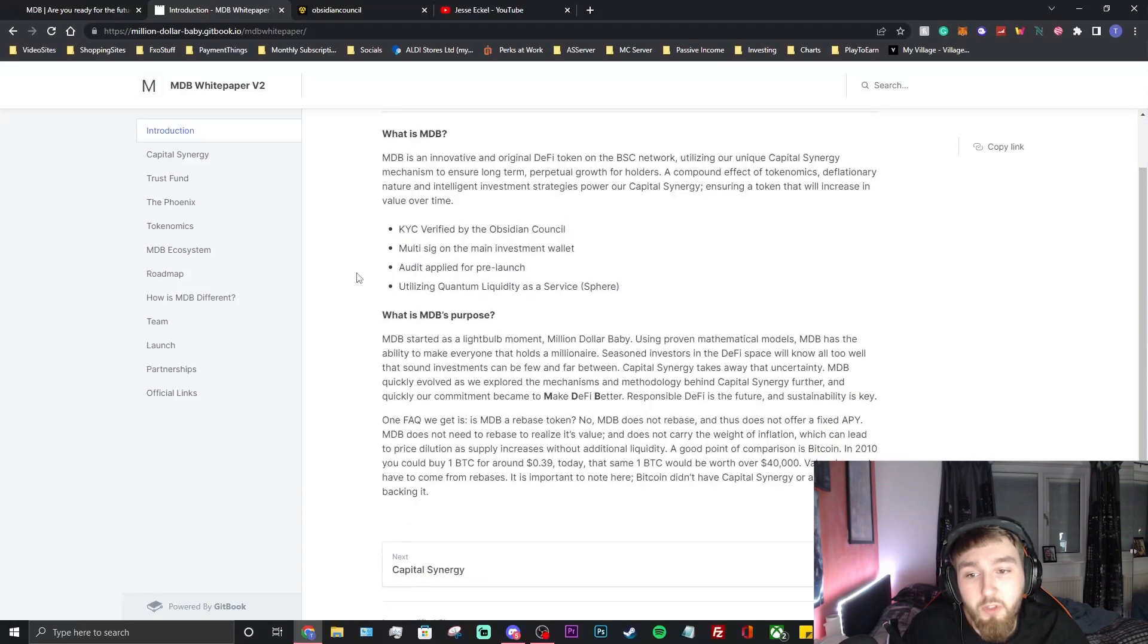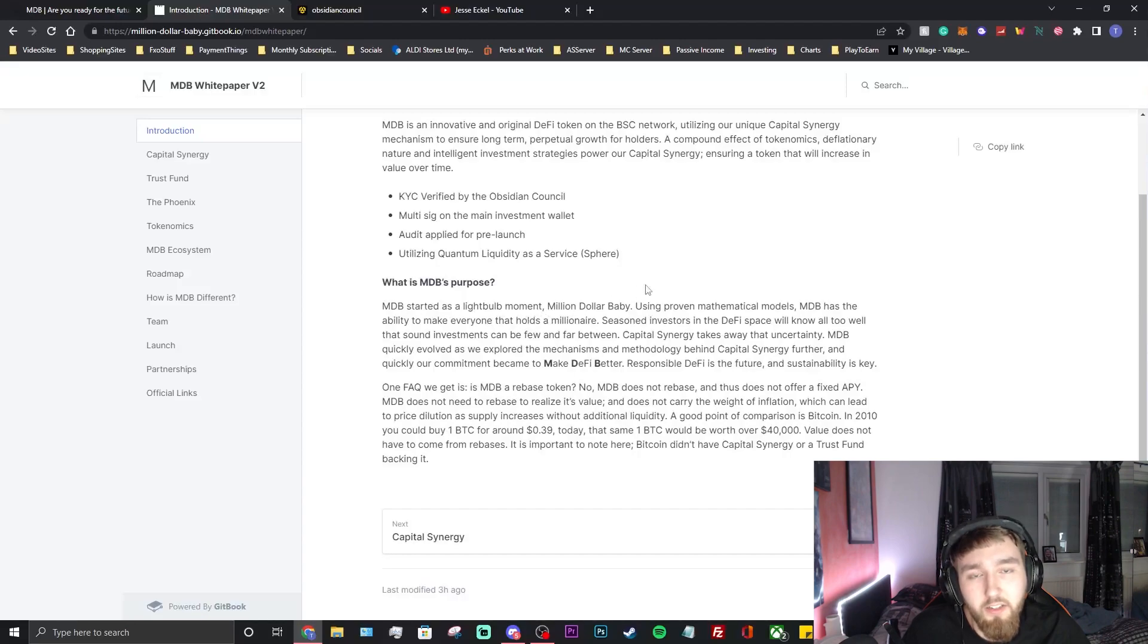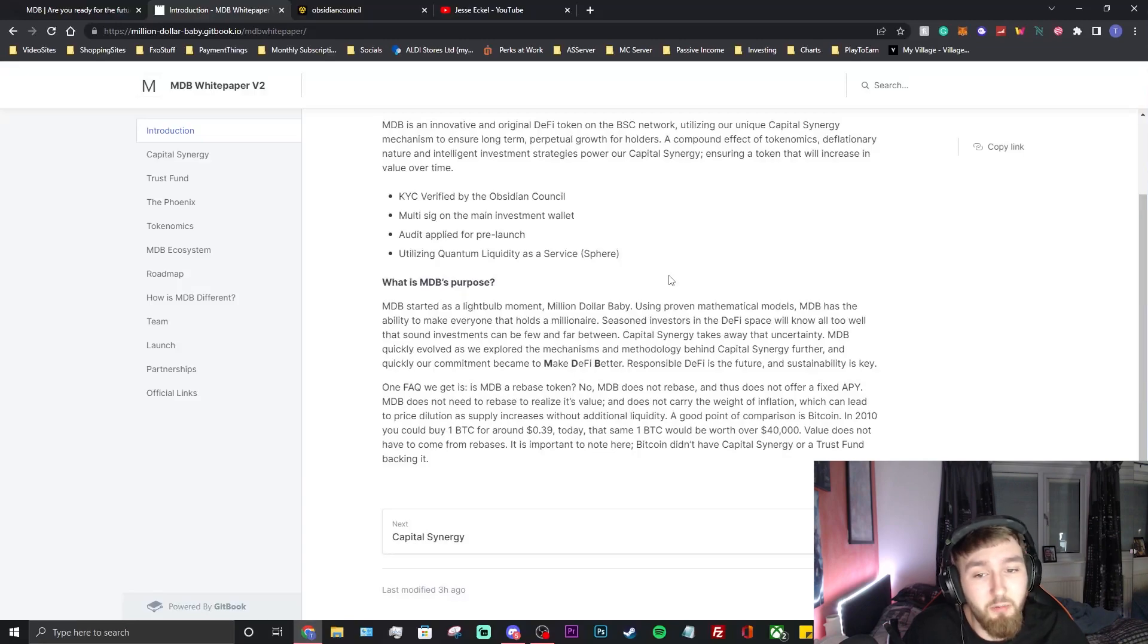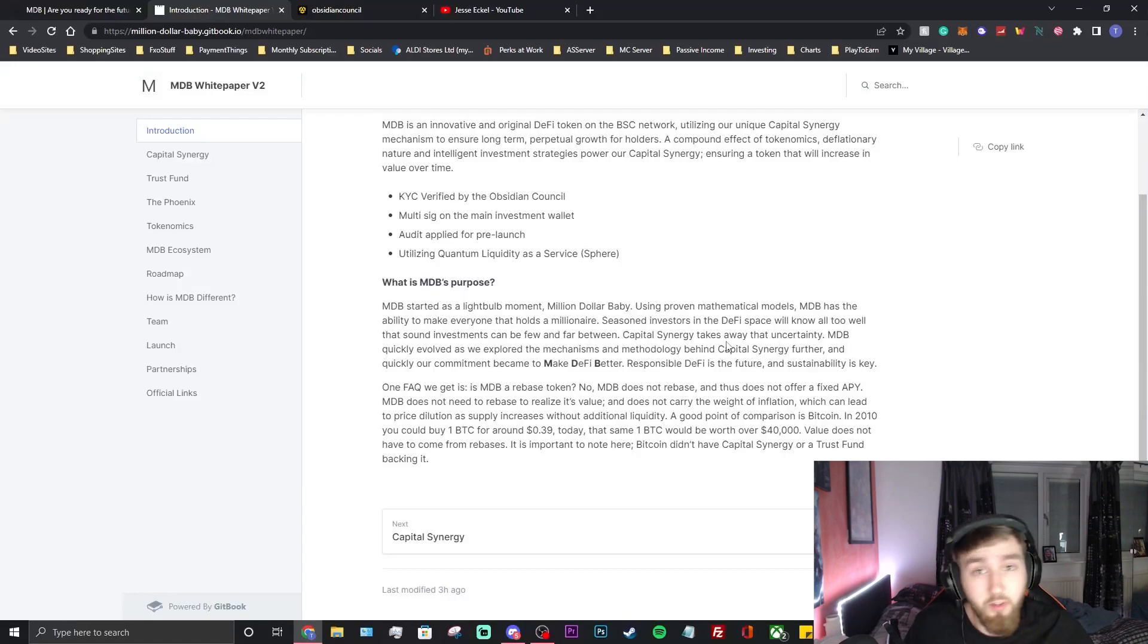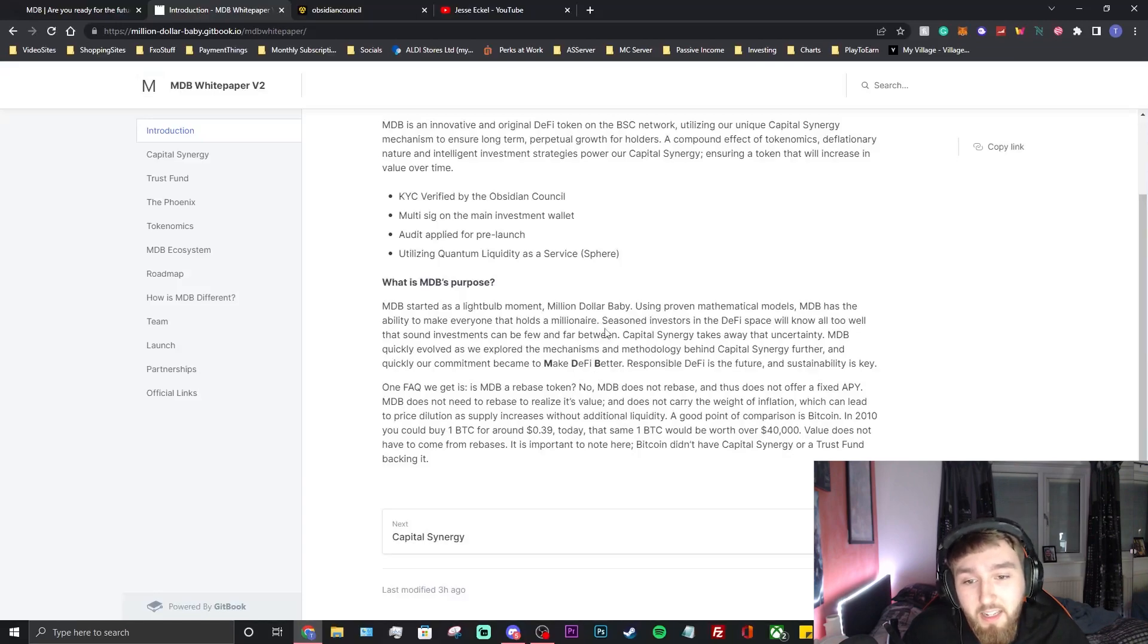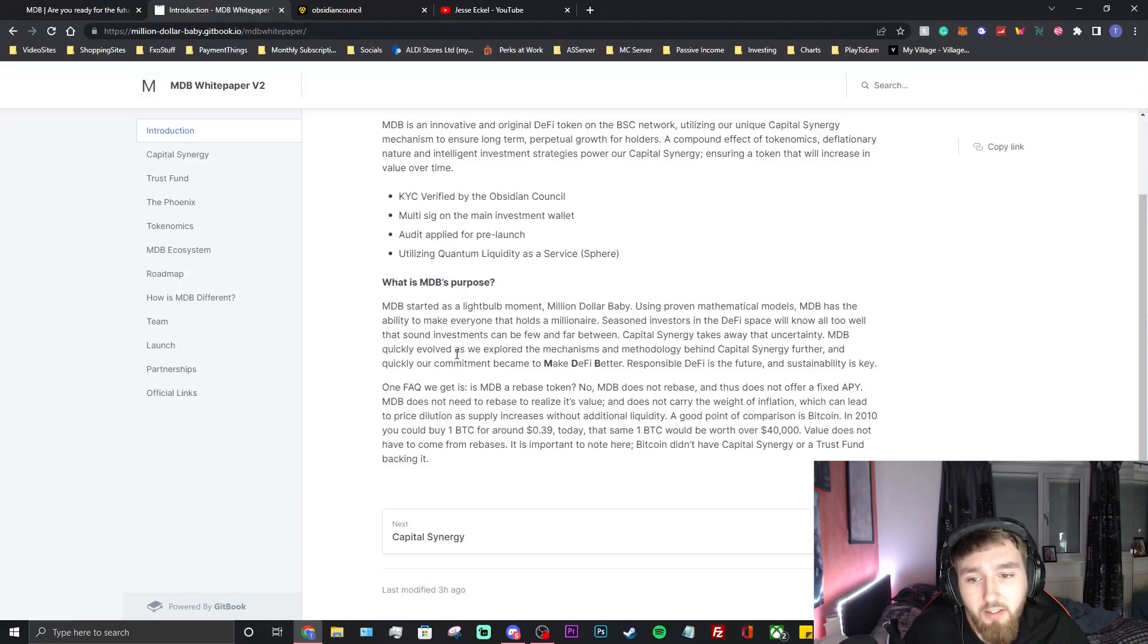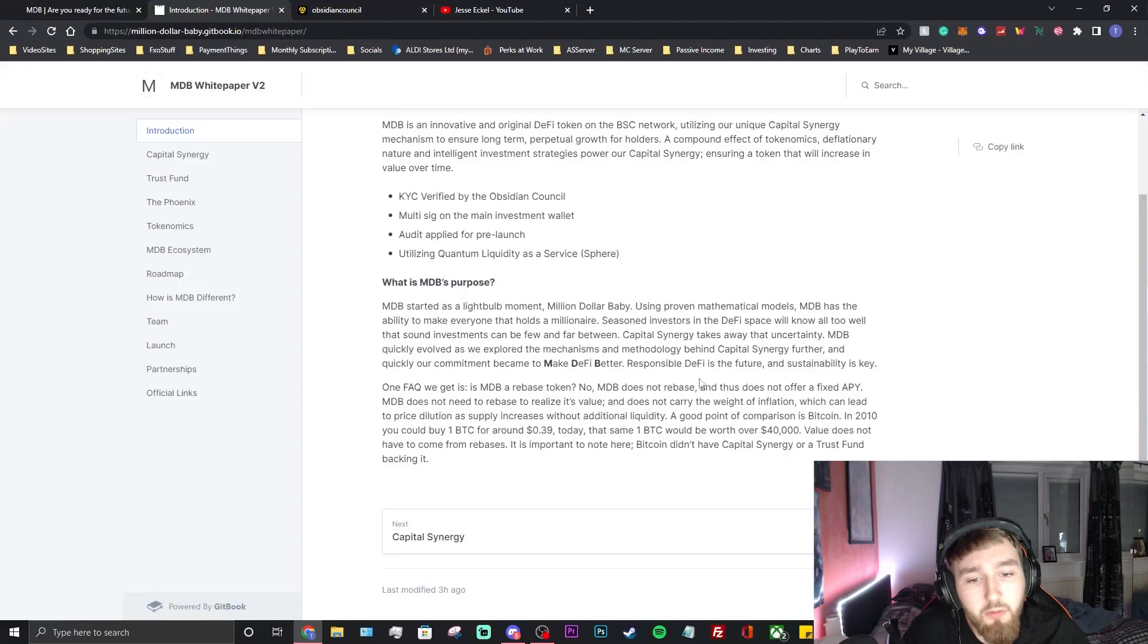What is the purpose of MDB? Using proven mathematical methods, MDB has the ability to make everyone that holds a millionaire. They're basically saying that they'll make you a millionaire. Whether that's true or not who knows, but I guess if you hold long enough in these type of projects and things work as they should and the team is constantly developing, anyone could be a millionaire in any project that does well like this. Be careful with your promises like that, but definitely could make people millionaires. Seasoned investors in the DeFi space will know all too well that sound investments can be few and far between. Capital Synergy takes away that uncertainty.